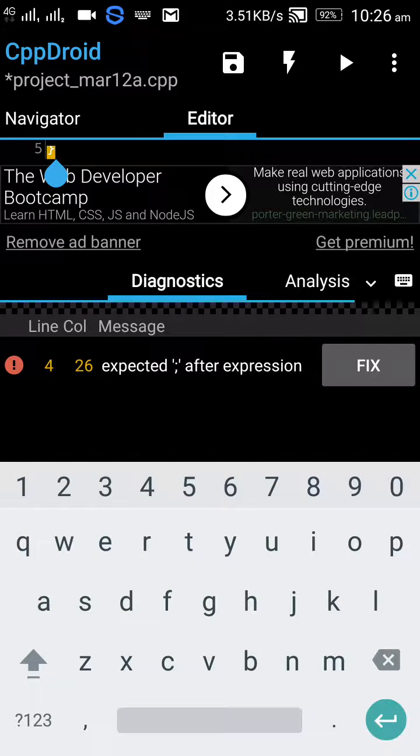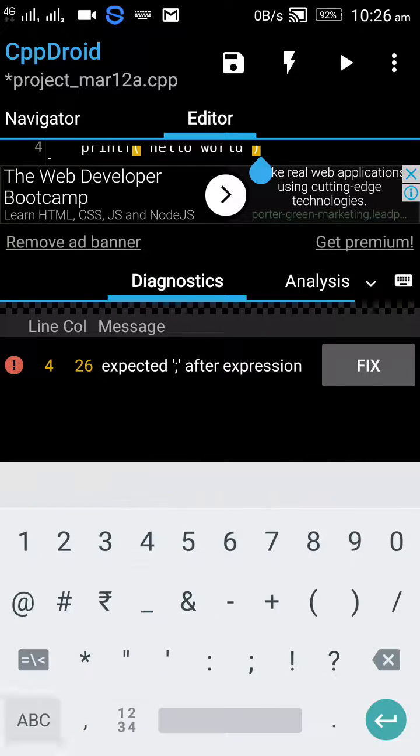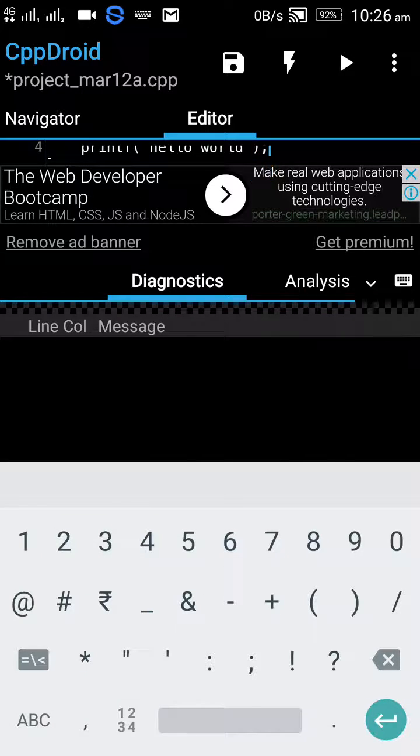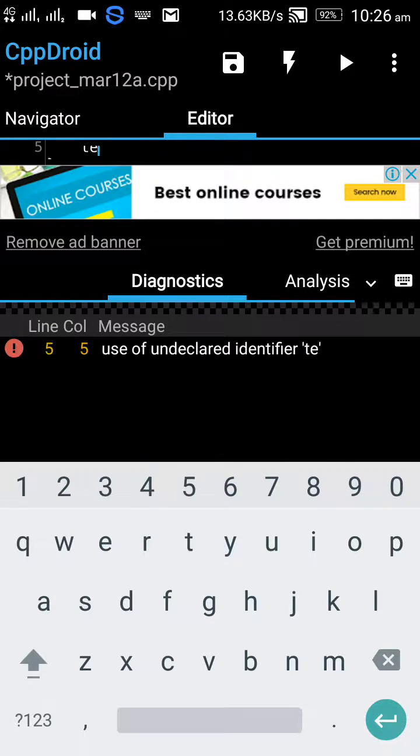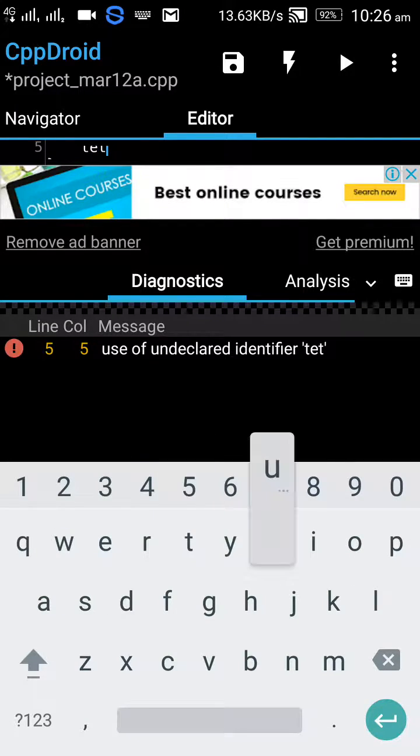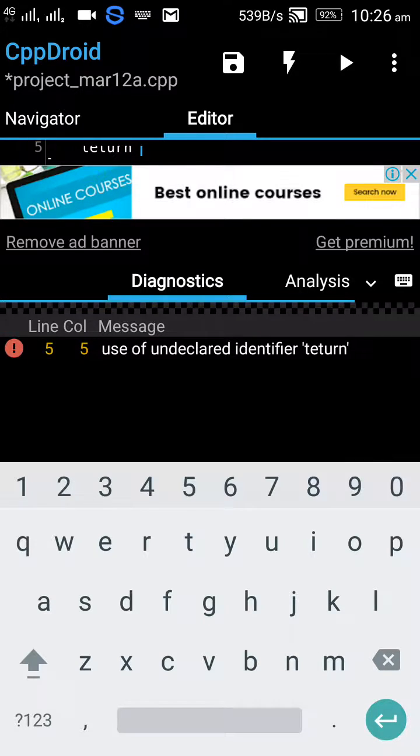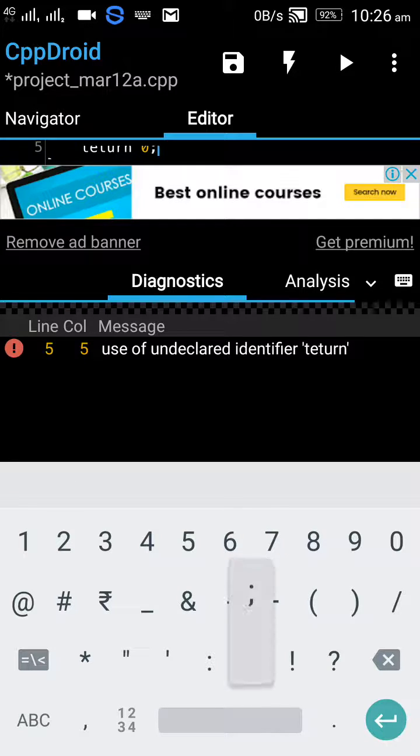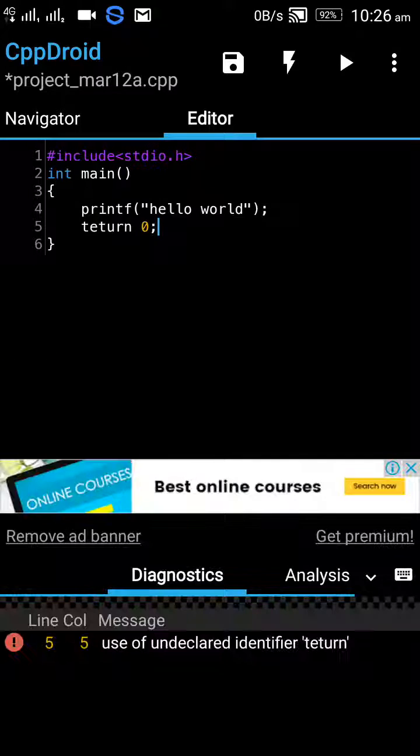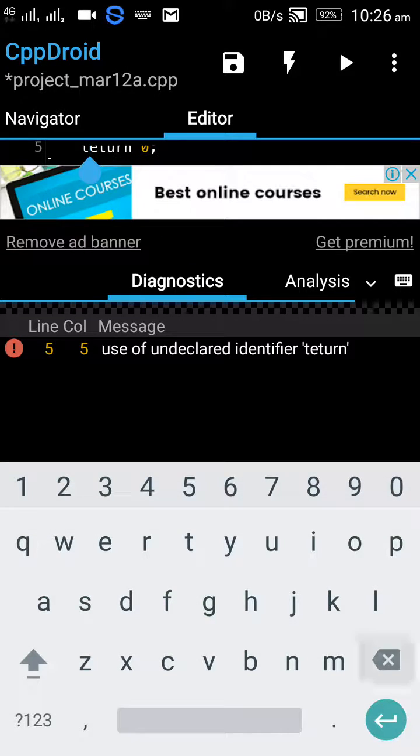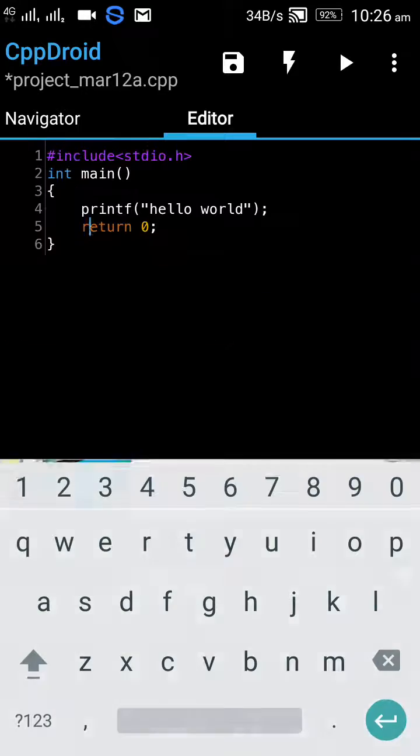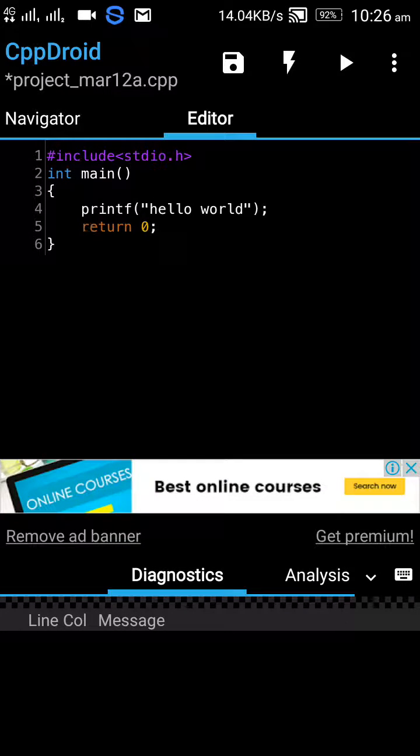So the code has been completed. So here is the code, let us see if it works or not.